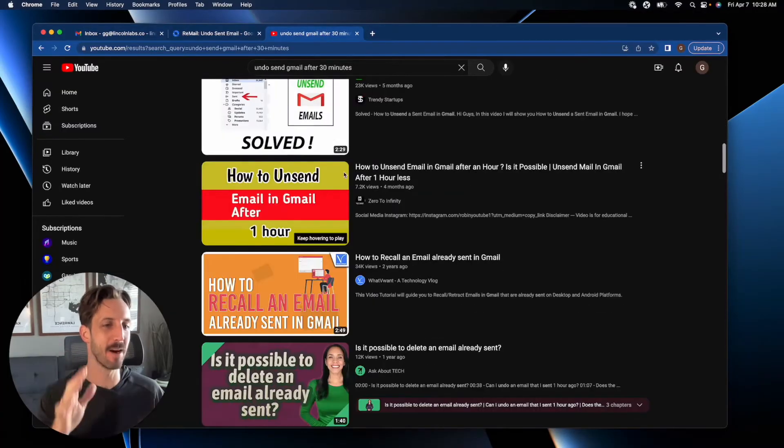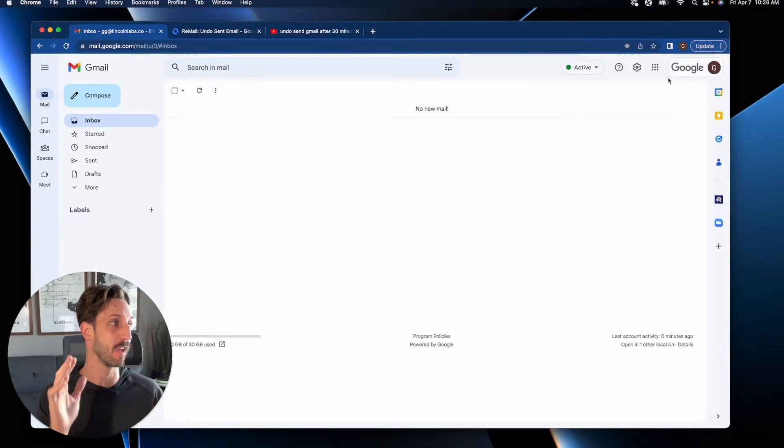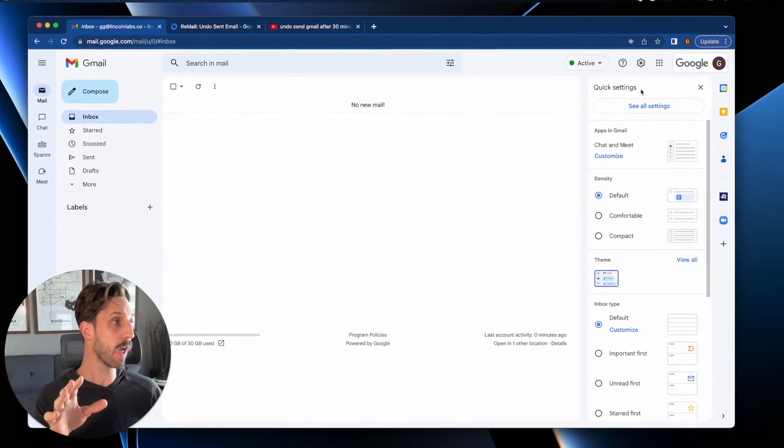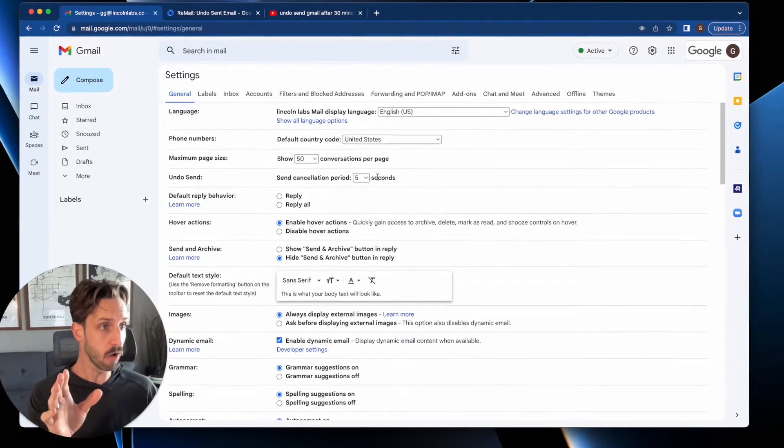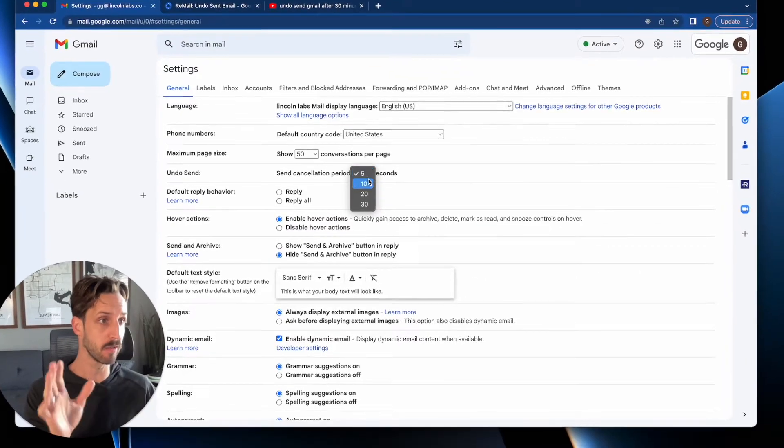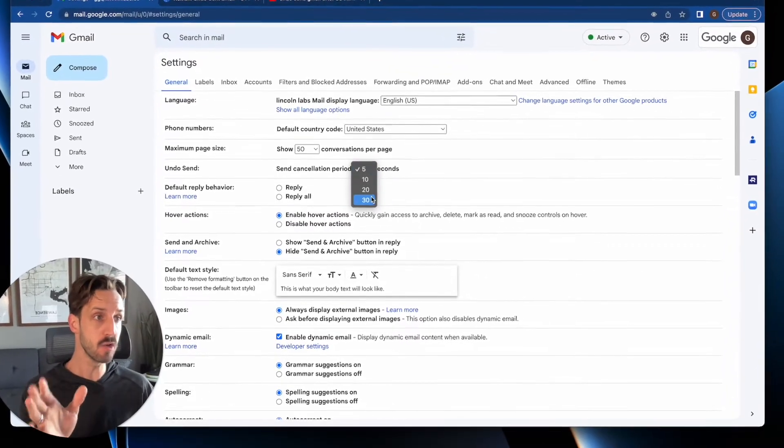So if you look at YouTube, everybody is telling you the same things. You go into your settings, you go see all settings.